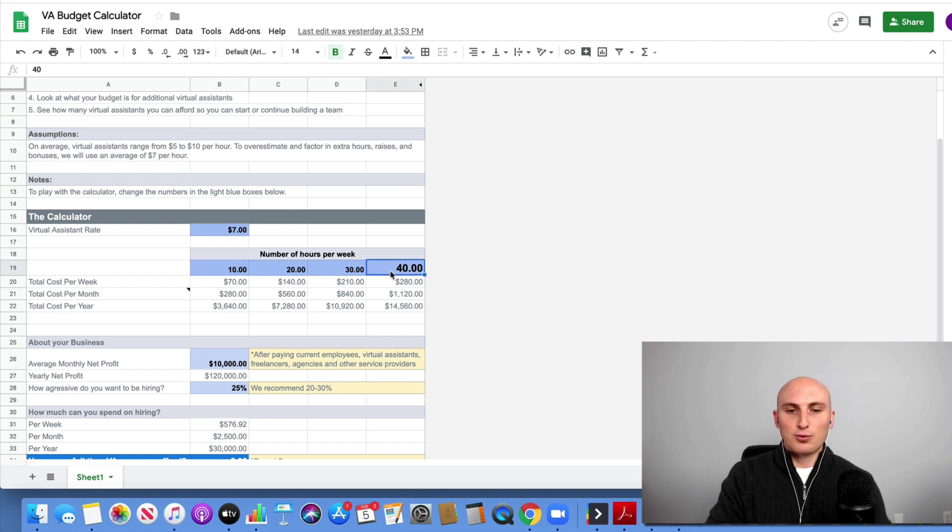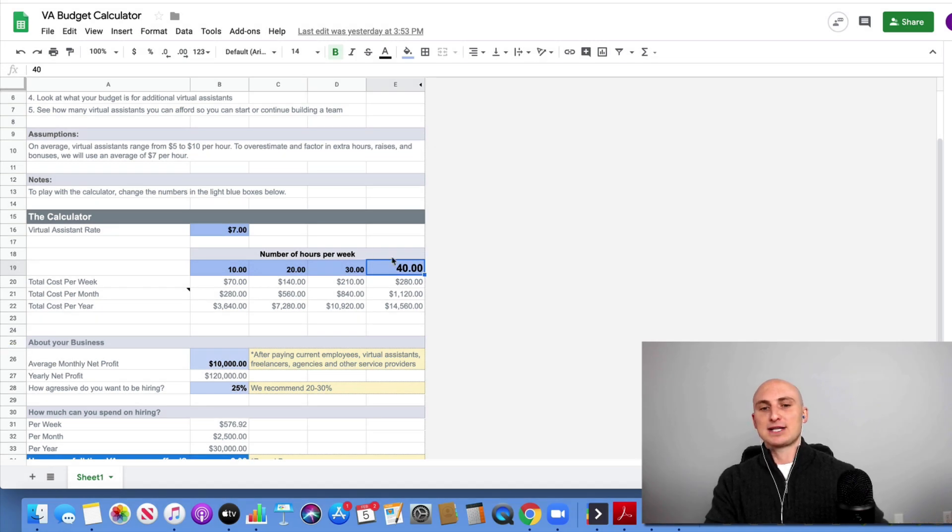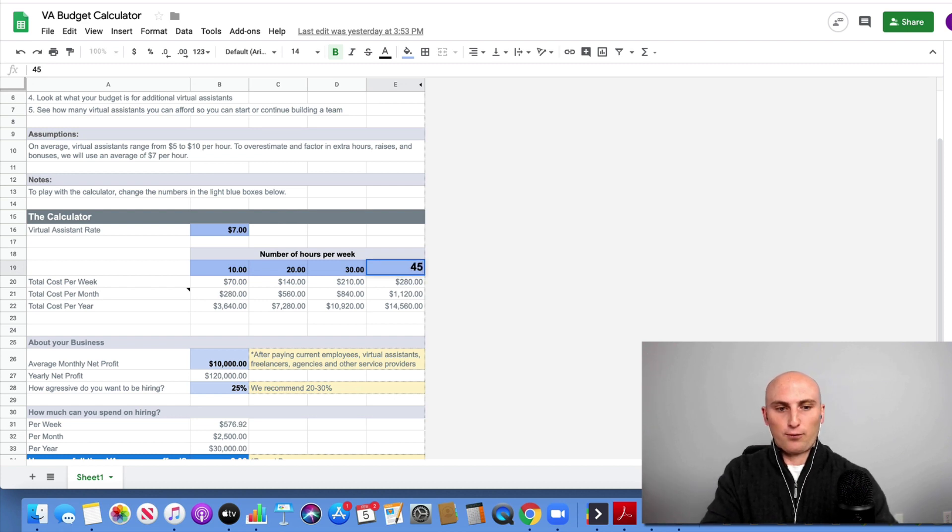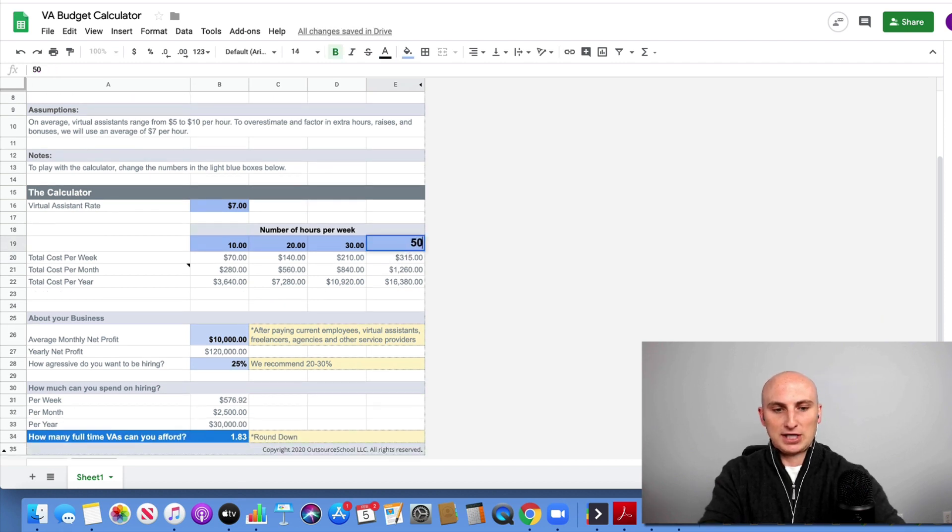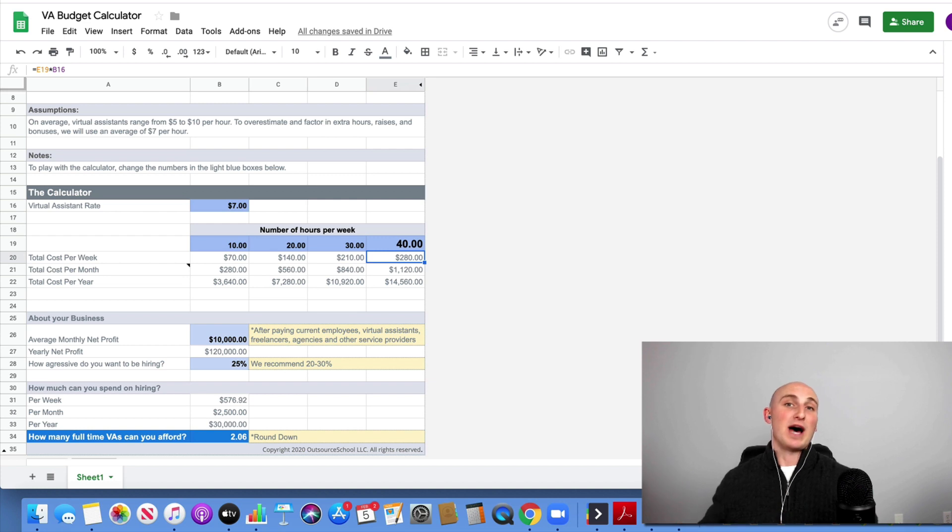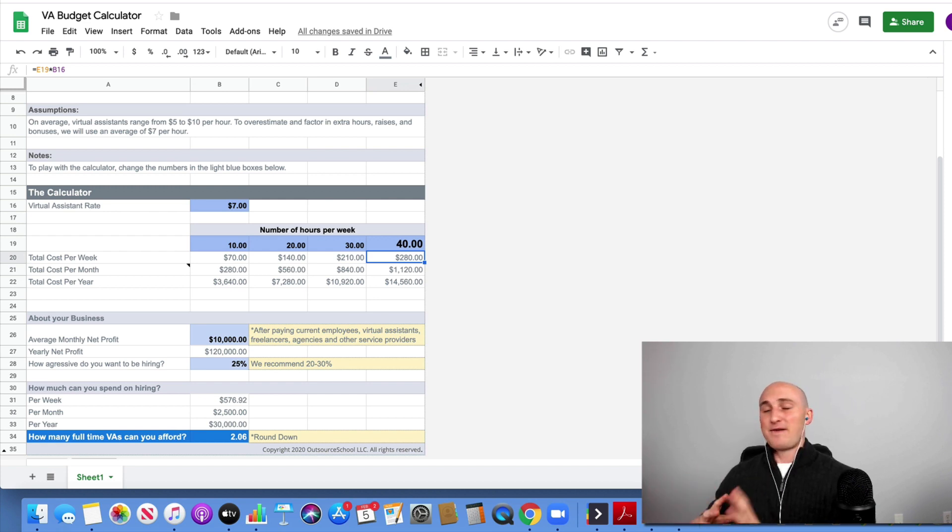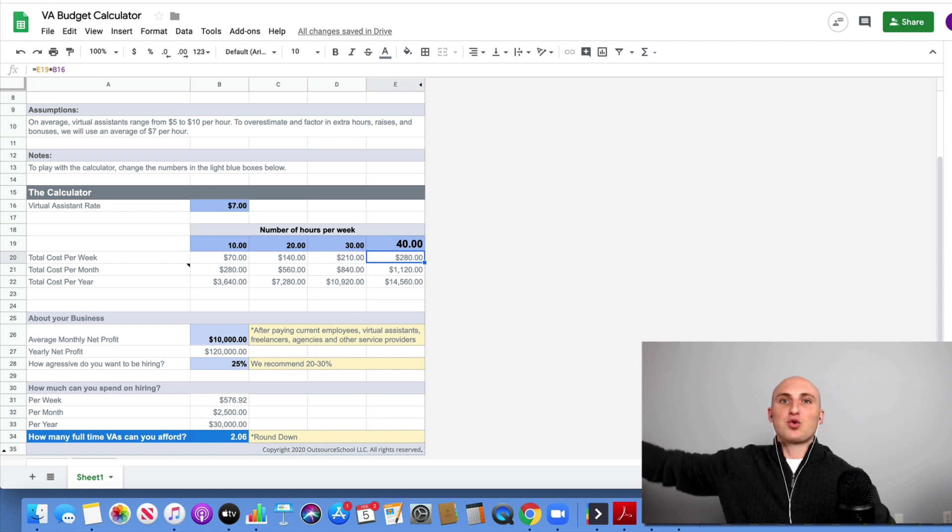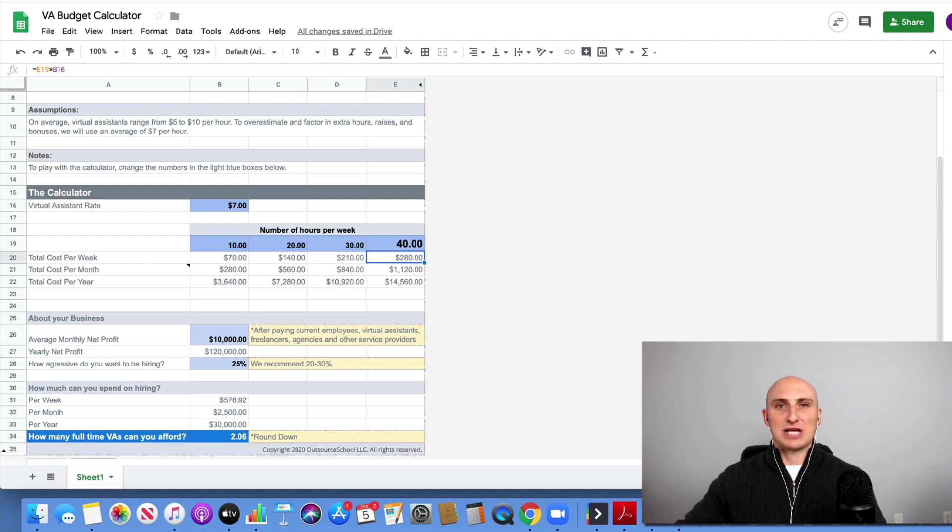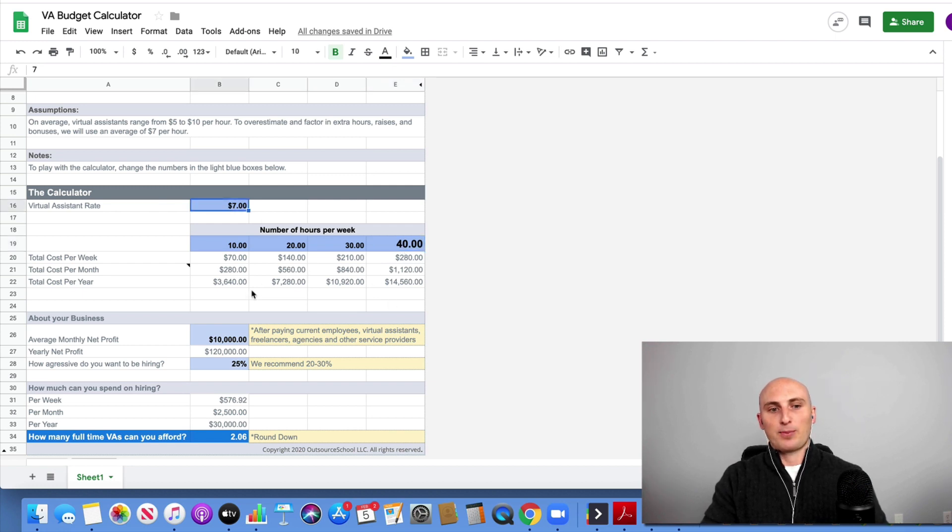This blue box right here is the box that's going to affect everything below. If you look at row 25 down, that's all affected by this blue box right here. That's why the number 40 is a little bit bigger. So if I want to go in here and change it to 45, that's going to affect the numbers below. If I want to change it to 50, same thing, it's going to affect below. So I'm going to set this at 40. 40 hours a week is what a lot of people consider full-time. So you can see here, depending on what rate you put here, that's going to affect the amount that you're paying per week, per month, and per year.